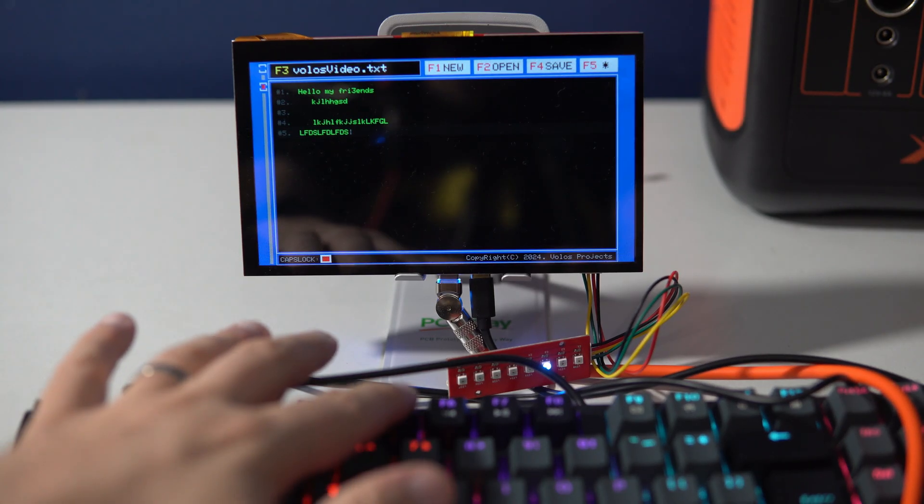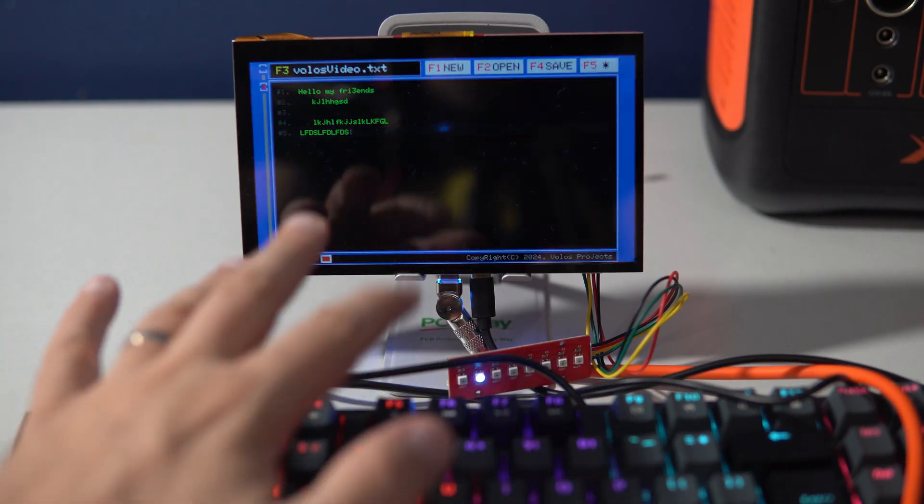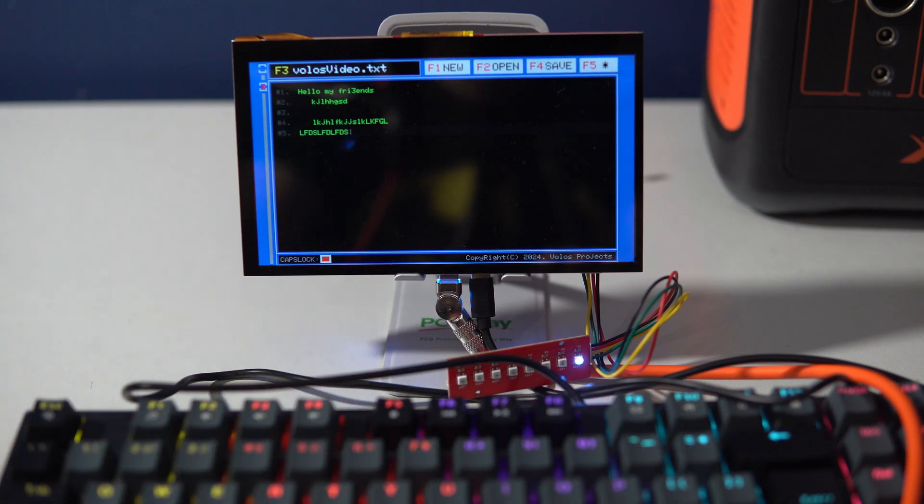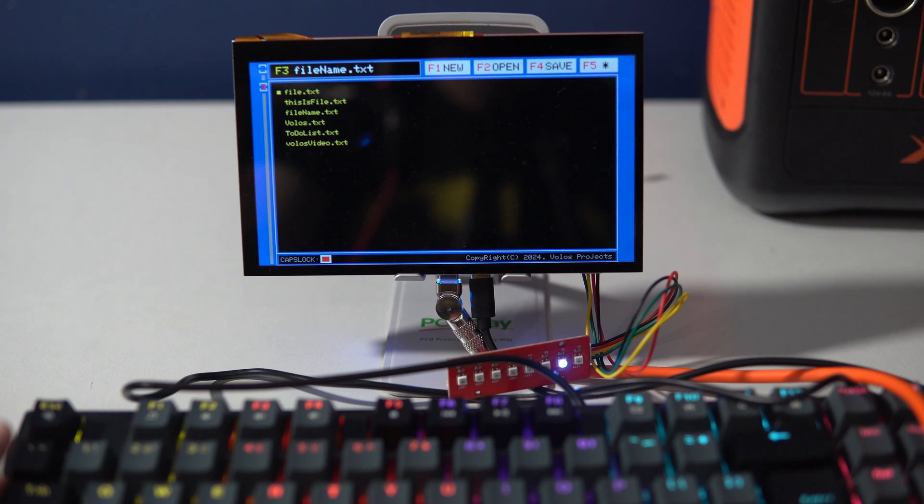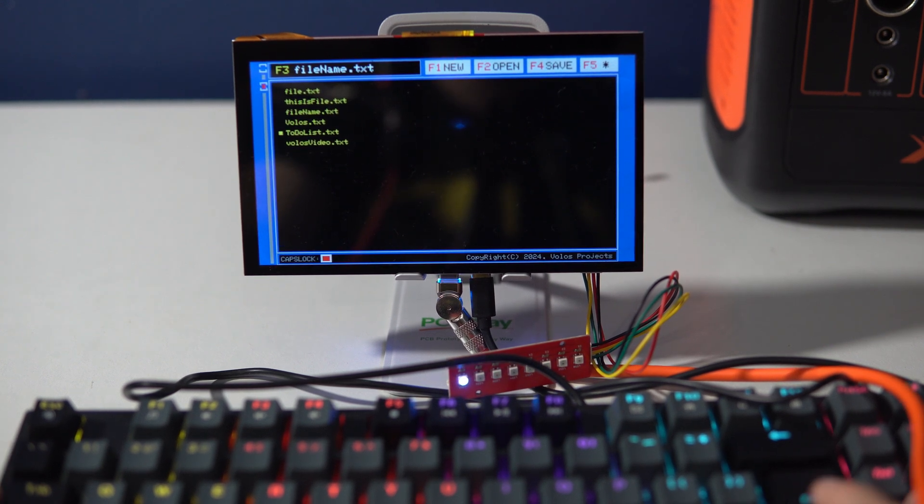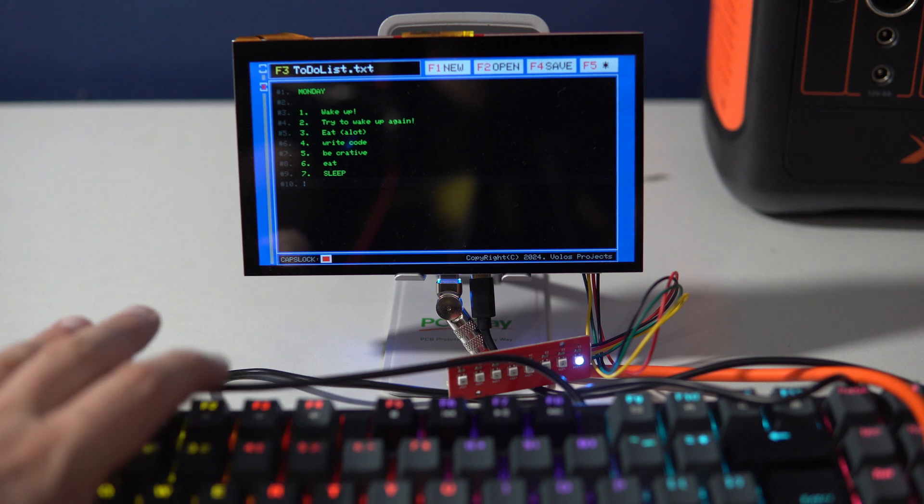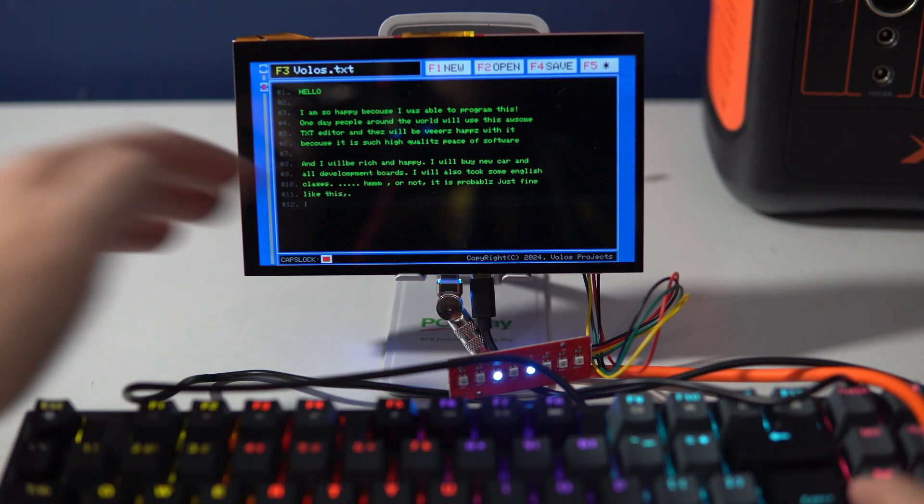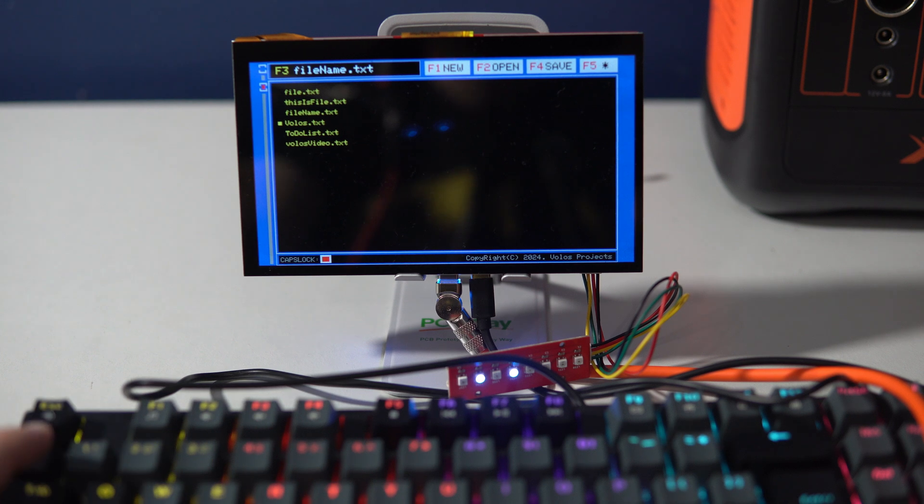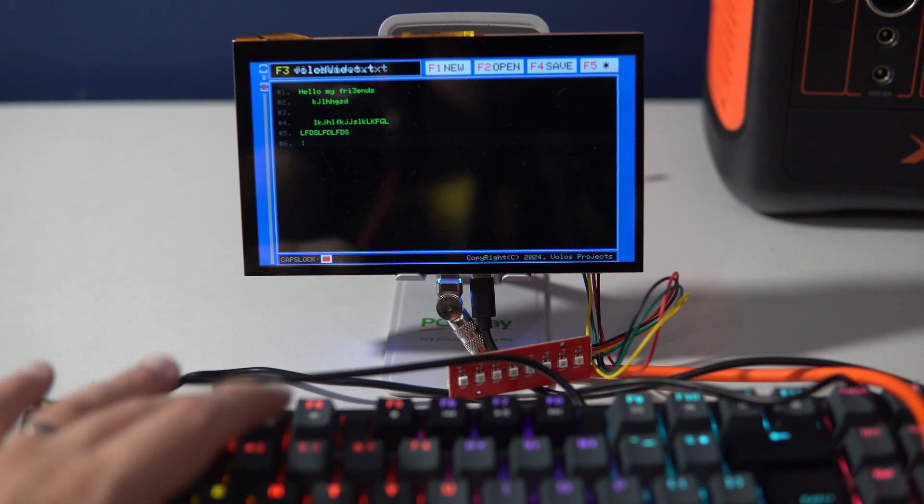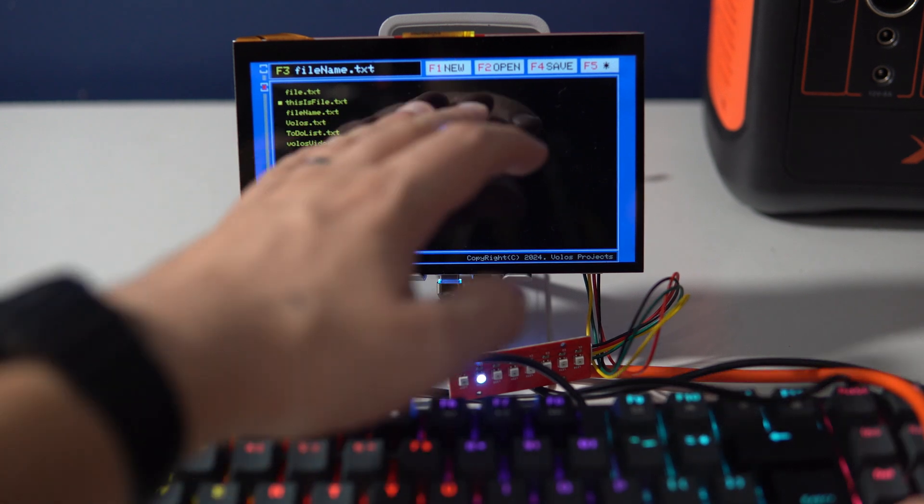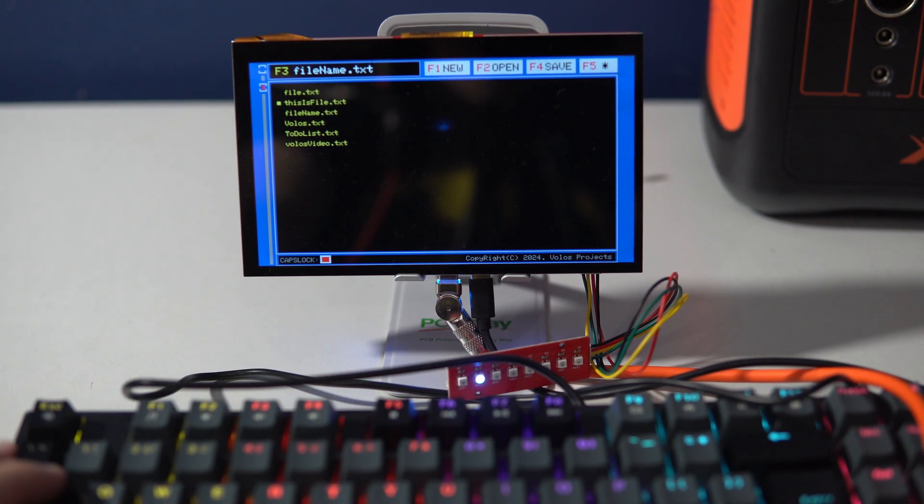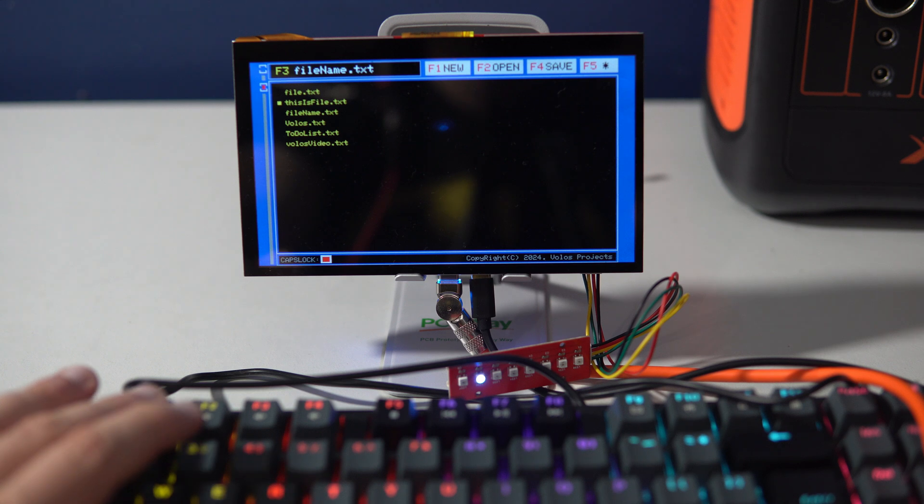With F5 I can change brightness of the screen, and with F2 I can open files that are stored on the SD card. This is the last file we saved here.